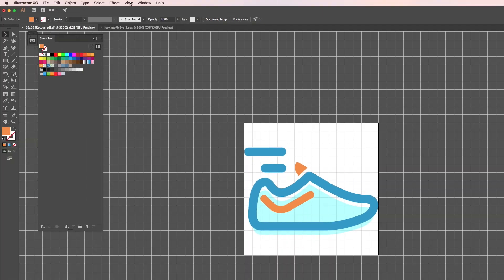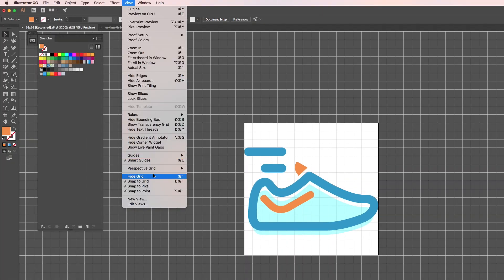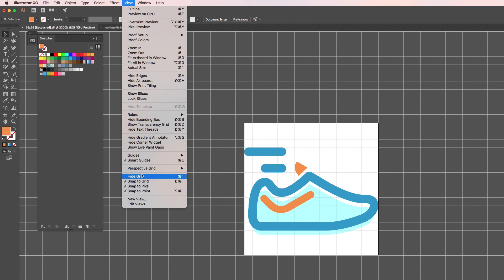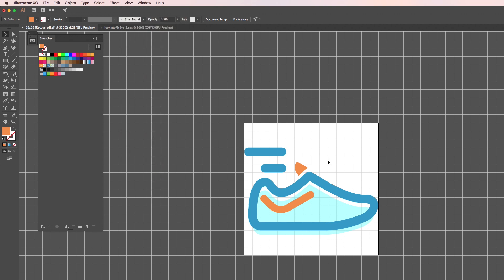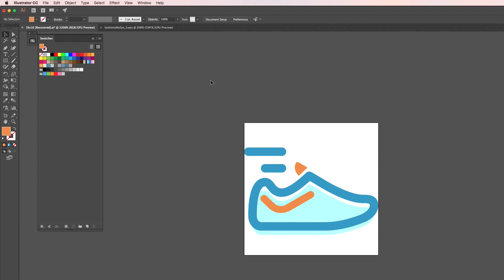The other thing you need to do is go to the View menu toward the bottom — you'll see 'Show Grid.' My screen shows 'Hide Grid' because I've already selected Show Grid. Make sure that Snap to Grid, Snap to Pixel, and Snap to Point are selected. You're good to go — now you see a grid. Without the grid we see absolutely nothing.